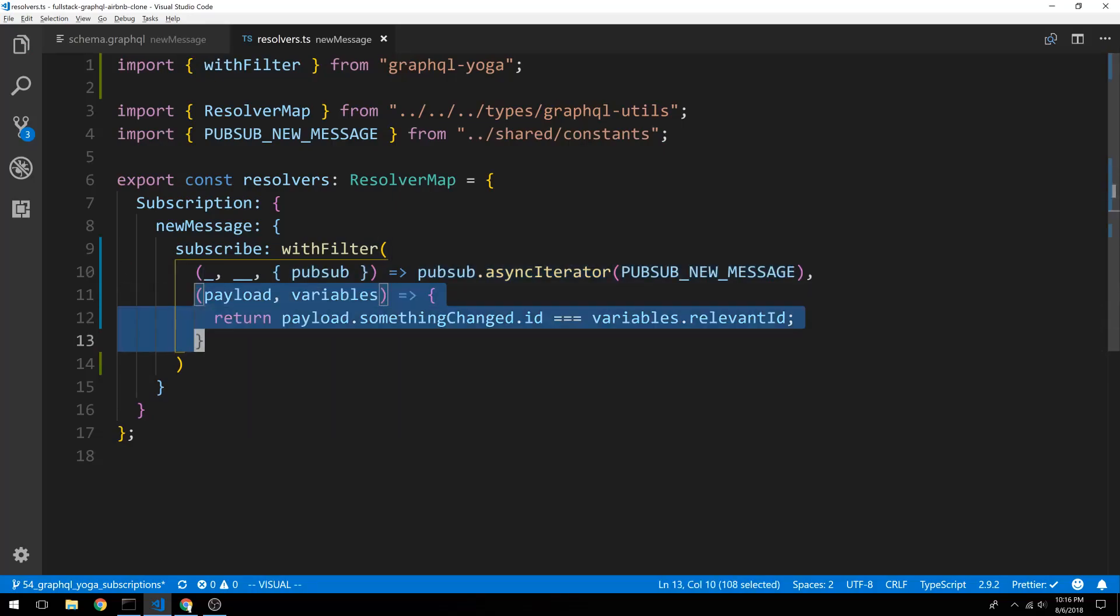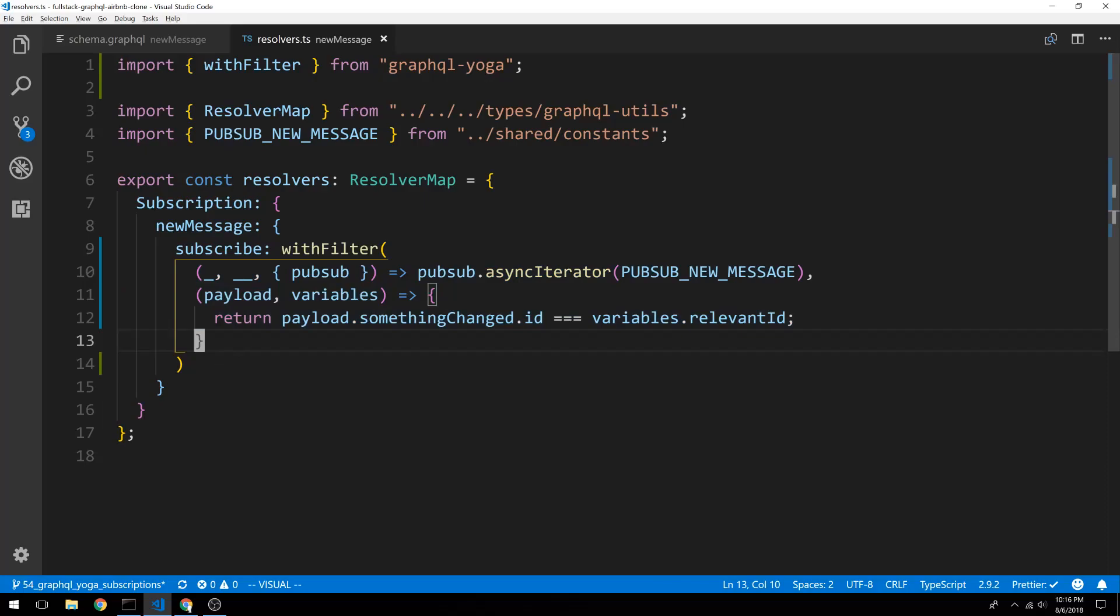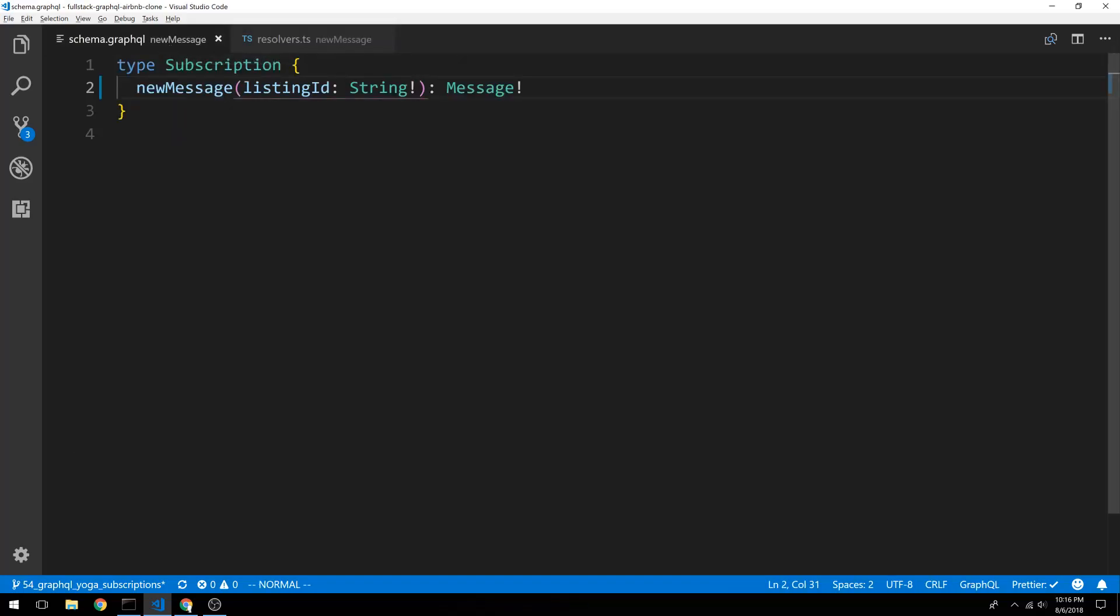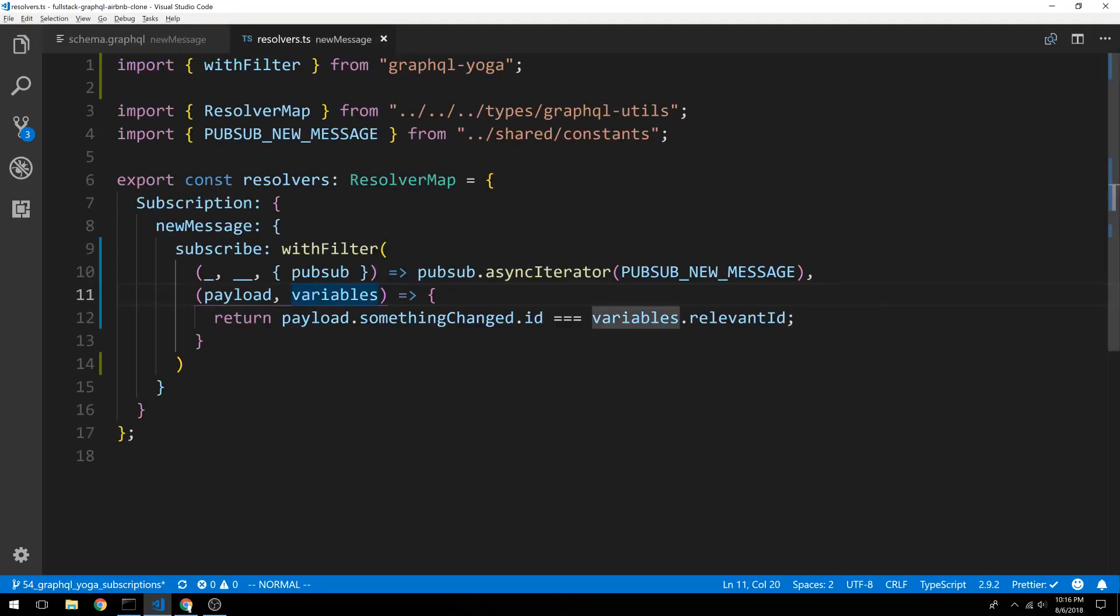Now we're adding the second thing that allows us to filter. So the variables that we're going to look at is what we added right here. So the listing ID. So I'm going to say variables.listingID.